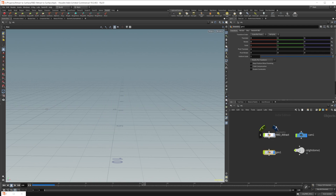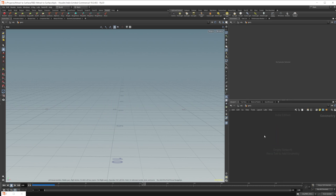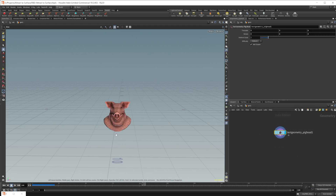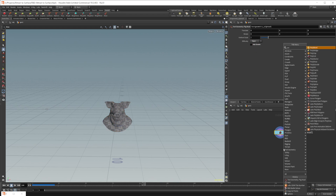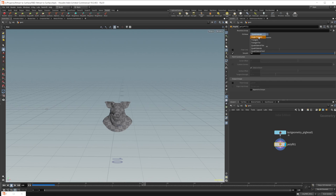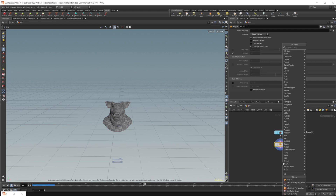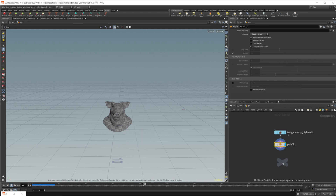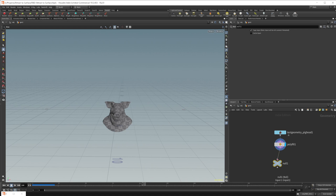Let's drop down a geometry node and disable our first node. Then let's drop down a pig head — that's going to be our collider geometry. We don't need a shader, so let's set this to hard. It has a hole on the bottom, so let's drop down a polyfill to close it up, set that to a single polygon, and fire that into a null. Let's name it 'out collider'.